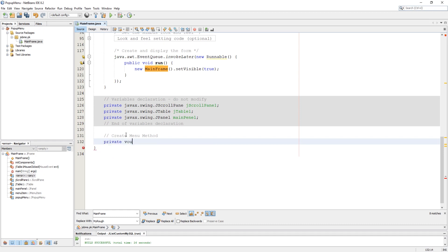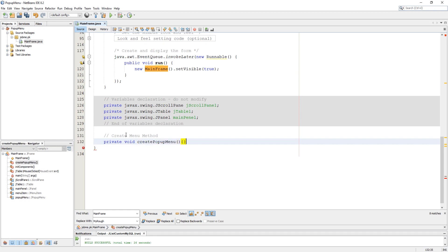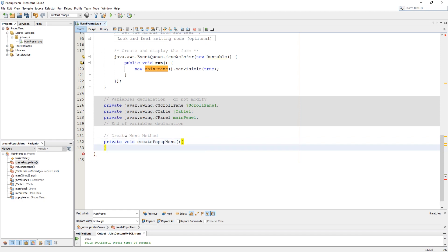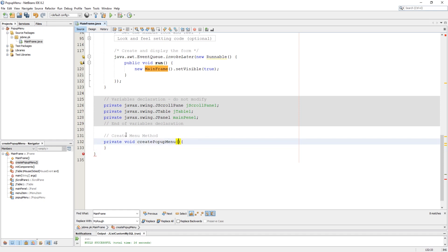Now create a private void method to create our 8 menu items into the pop-up menu, and require a JFrame in its parameter which will serve as context to our option pane.